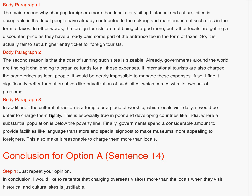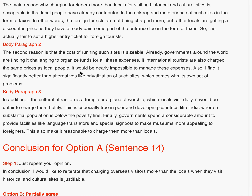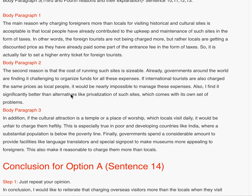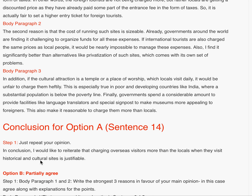Body paragraph 3: 'In addition, if the cultural attraction is a temple or a place of worship which locals visit daily, it would be unfair to charge them heftily. This is especially true in poor and developing countries like India where a substantial population is below the poverty line. Finally, governments spend a considerable amount to provide facilities like language translators and special signposts to make museums more appealing to foreigners, which also makes it reasonable to charge them more than locals.' Conclusion: 'In conclusion, I would like to reiterate that charging overseas visitors more than the locals when they visit historical and cultural sites is justifiable.'